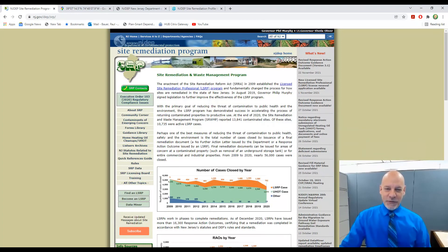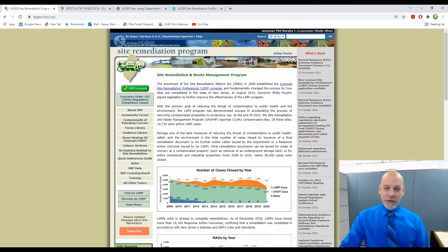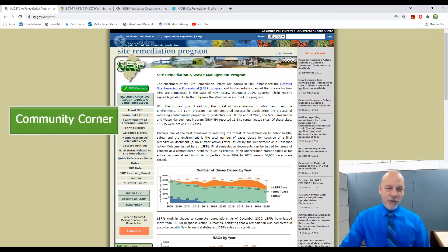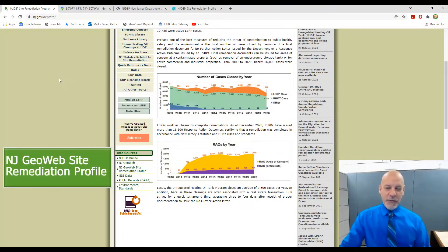Hi, I'm Joe Stefannoni, a GIS specialist with the NJDEP Site Remediation Program. Let's pick up where Tyrone left off with the NJDEP Site Remediation Profile web mapping application. This application can be opened either from the Site Remediation Community Corner webpage or directly from the Site Remediation homepage, as I'm now demonstrating.